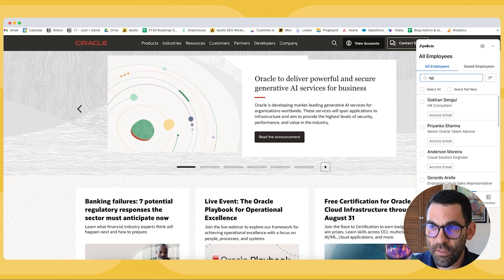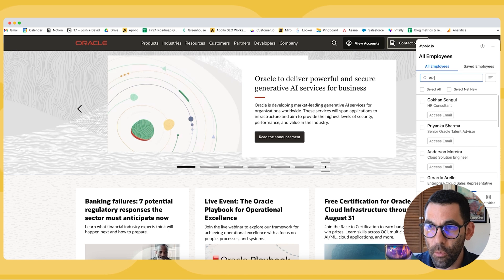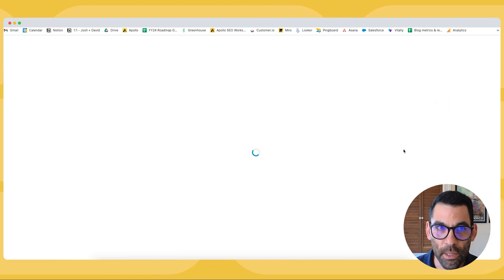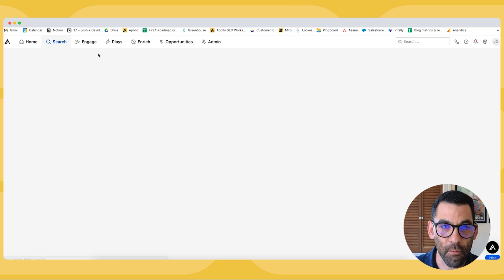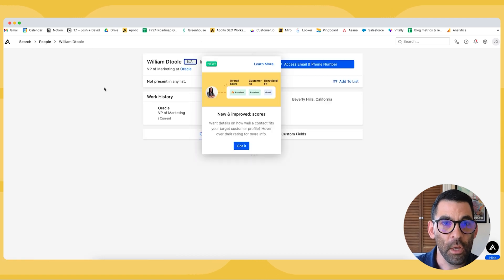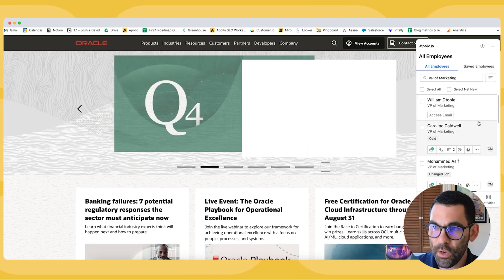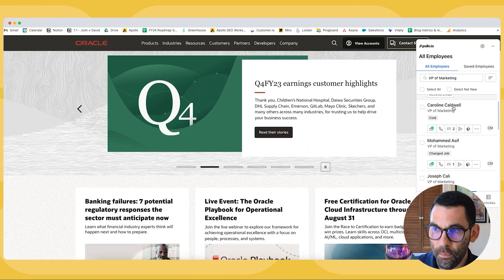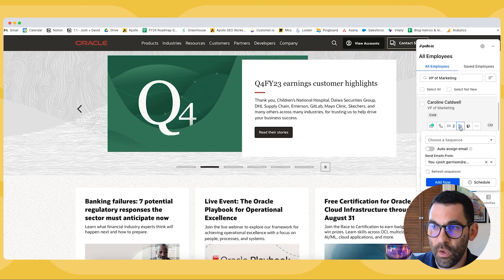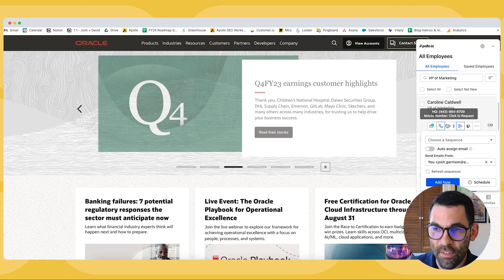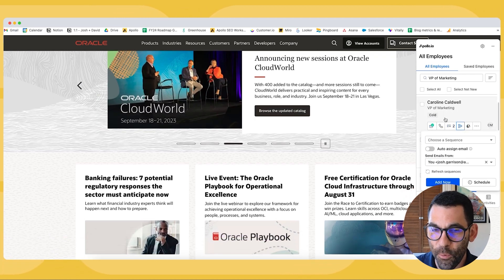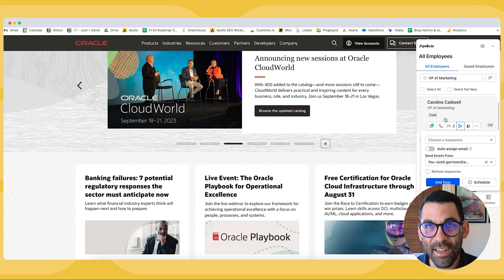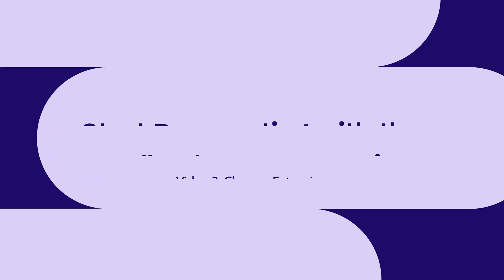Now I can look for who I'm trying to sell to. Let's say in this example, it's VP of marketing and I can find them right here. I don't even have to go into the Apollo platform if I don't want to. I can just go straight from the Chrome extension and add them to a sequence. It's that easy, it's that straightforward, and that's one of the reasons I love the Apollo Chrome extension.